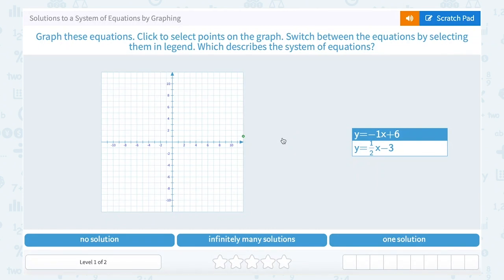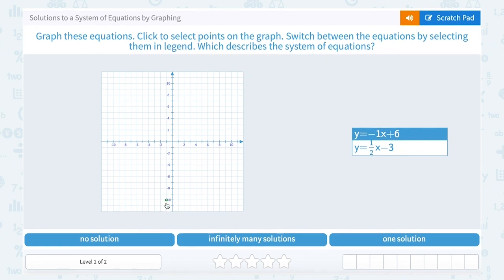Let's look at solutions to a system of equations by graphing. We're going to graph the two equations, and then it asks us which describes the system of equations — either no solution, infinitely many, or one.